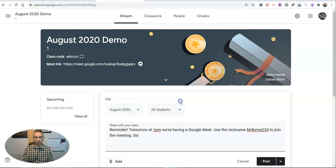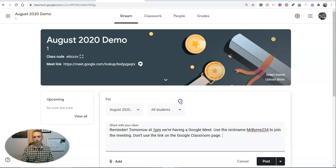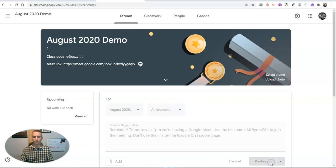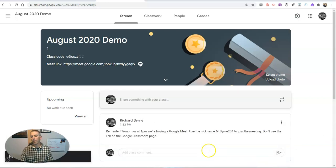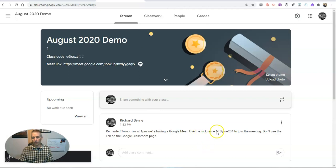Don't use the link on the Google Classroom page. And let's post that. And so my students will now have to go to meet.google.com and enter that meeting nickname to join the meeting.